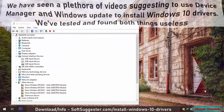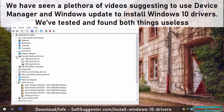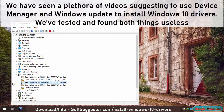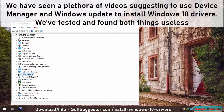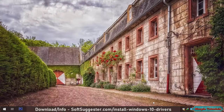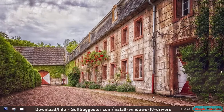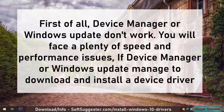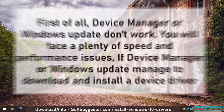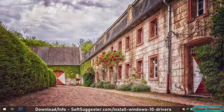We have seen a plethora of videos suggesting to use device manager and Windows update to install Windows 10 drivers. We've tested and found both things useless. Device manager and Windows update don't work, and if they do manage to download and install a device driver, you will face plenty of speed and performance issues.